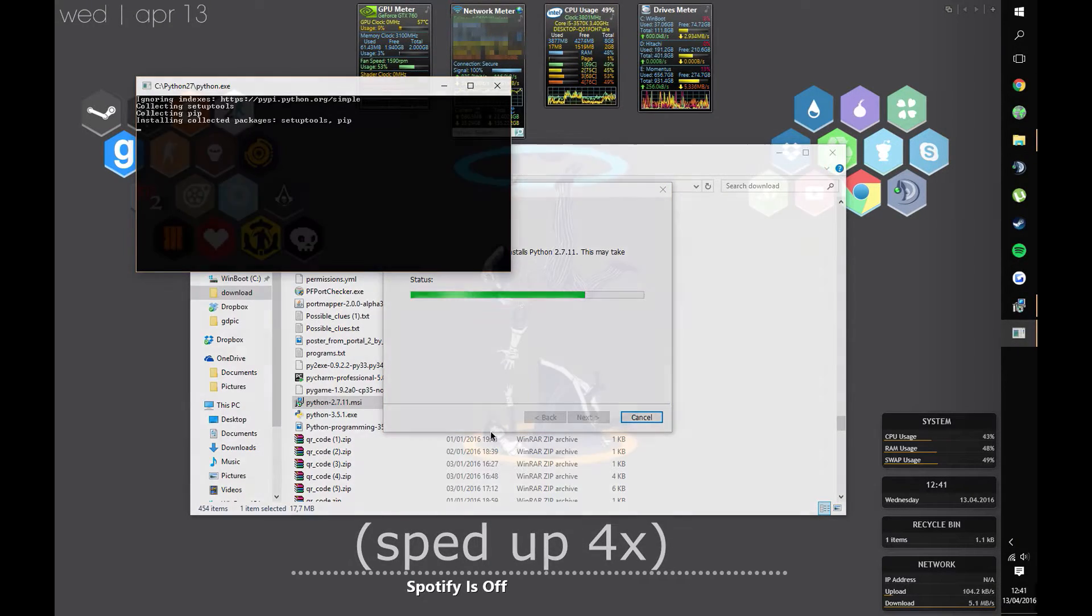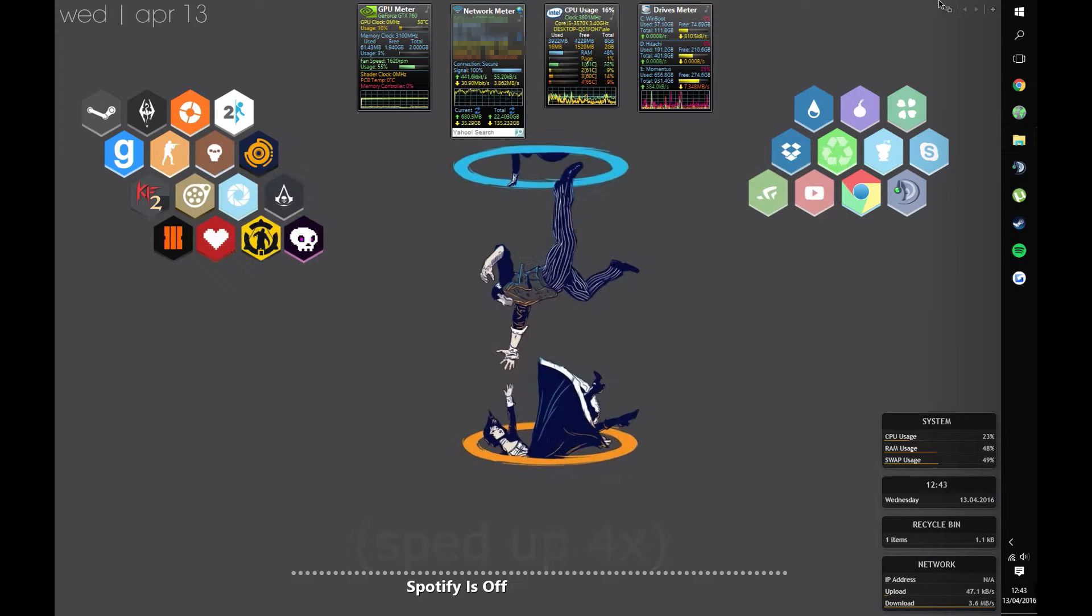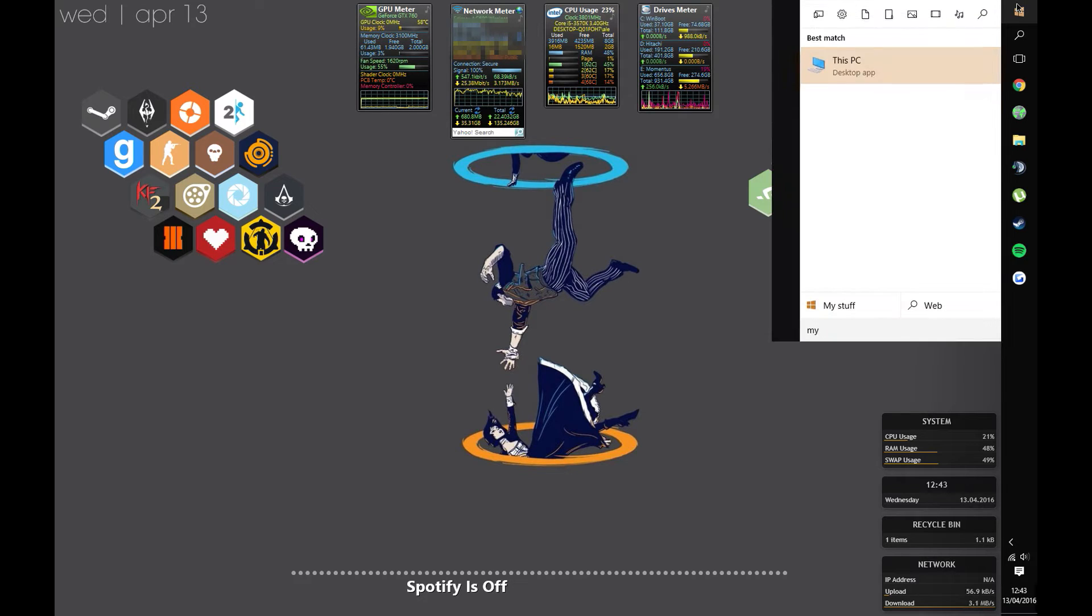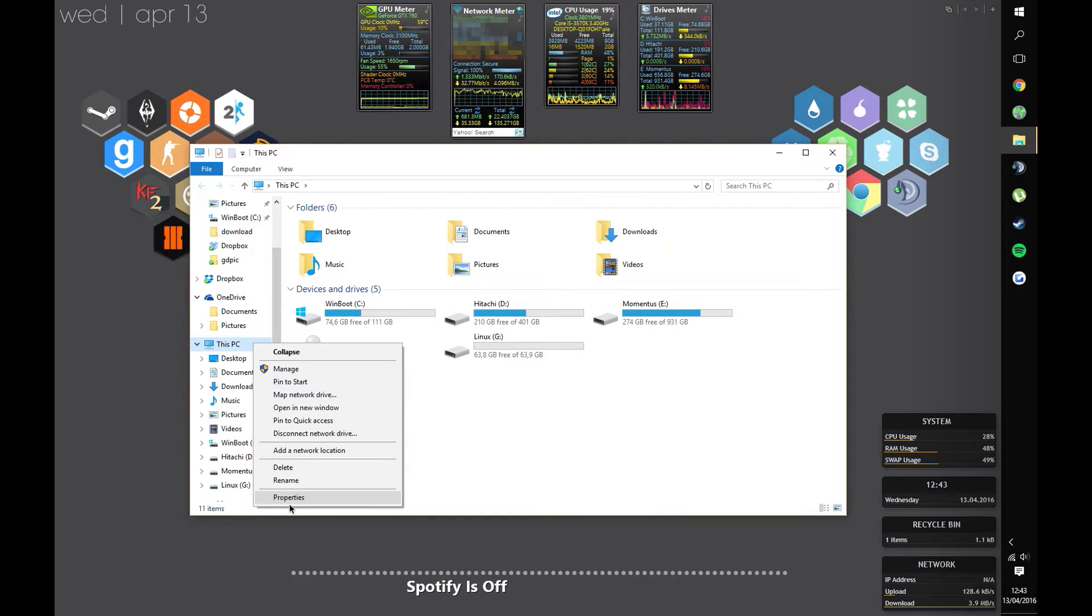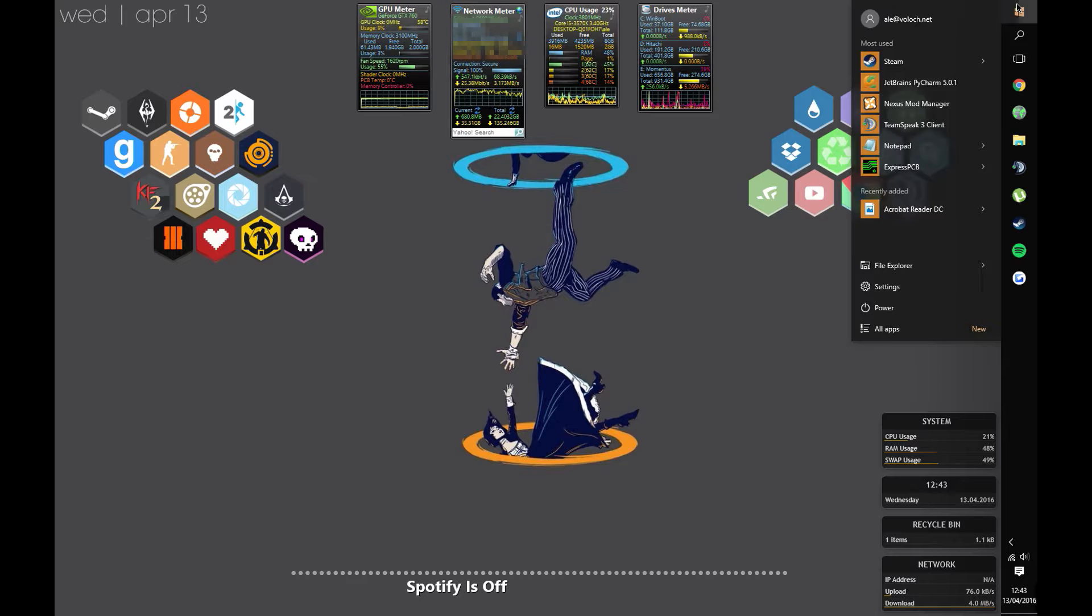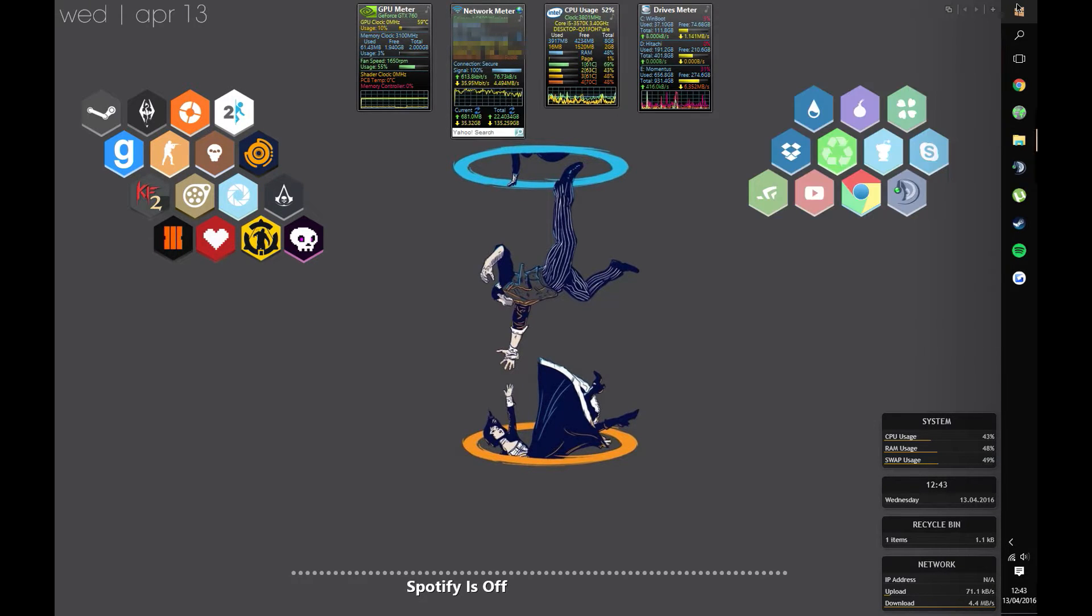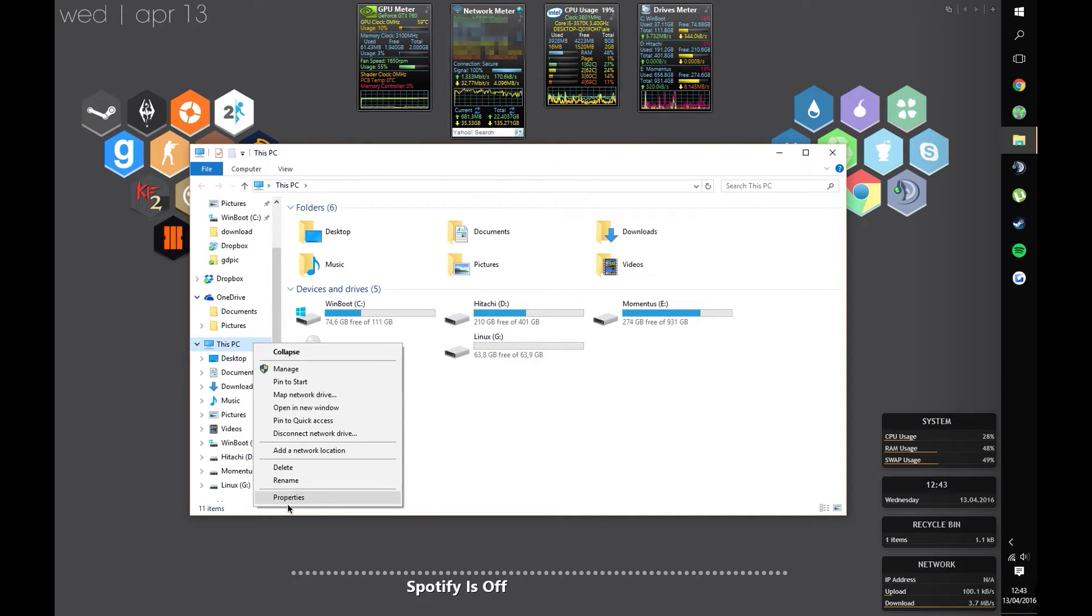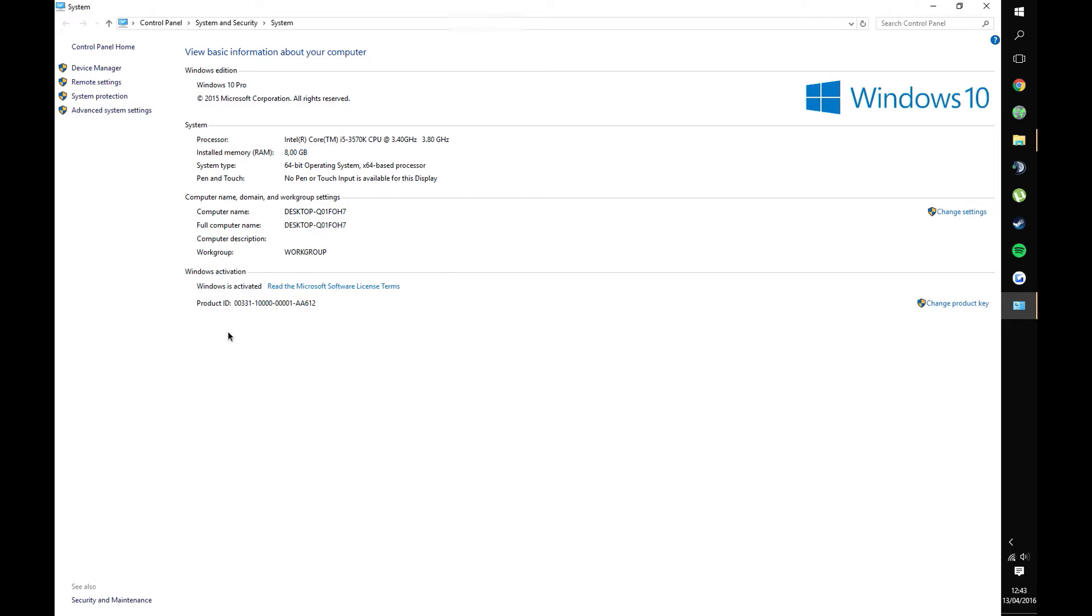The final step is to open up the start menu. You can either do this by pressing the windows key on your keyboard or clicking it from the desktop. Once you're in, type my computer and hit enter. If you're on Windows 7 or lower, right-click on Computer and select Properties. If you're on Windows 8, 8.1, or 10, just like me, right-click on This PC and select Properties.